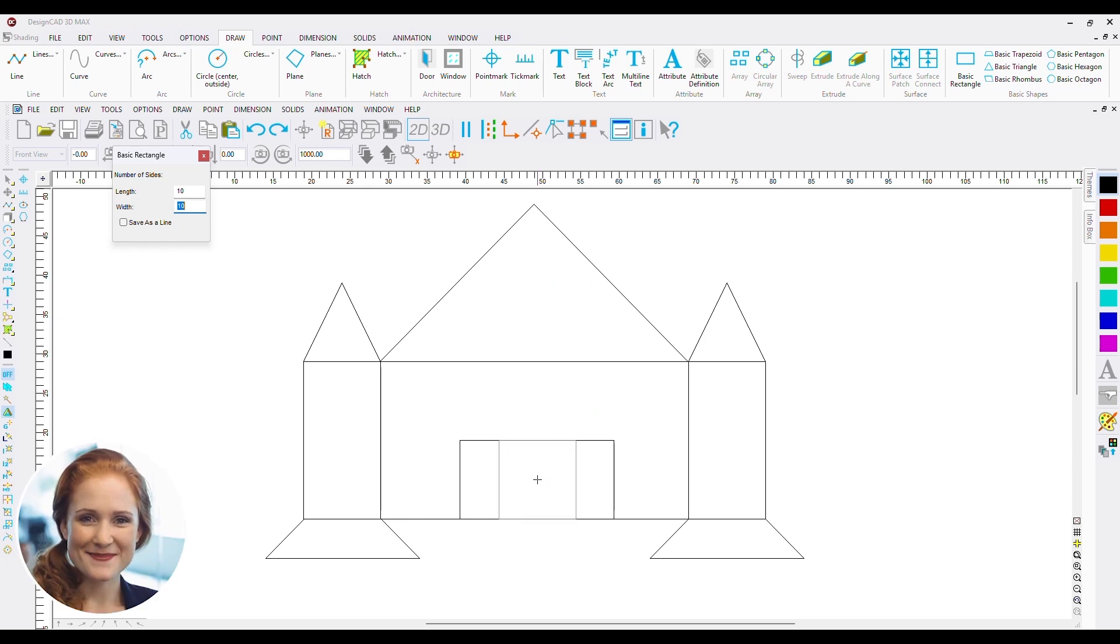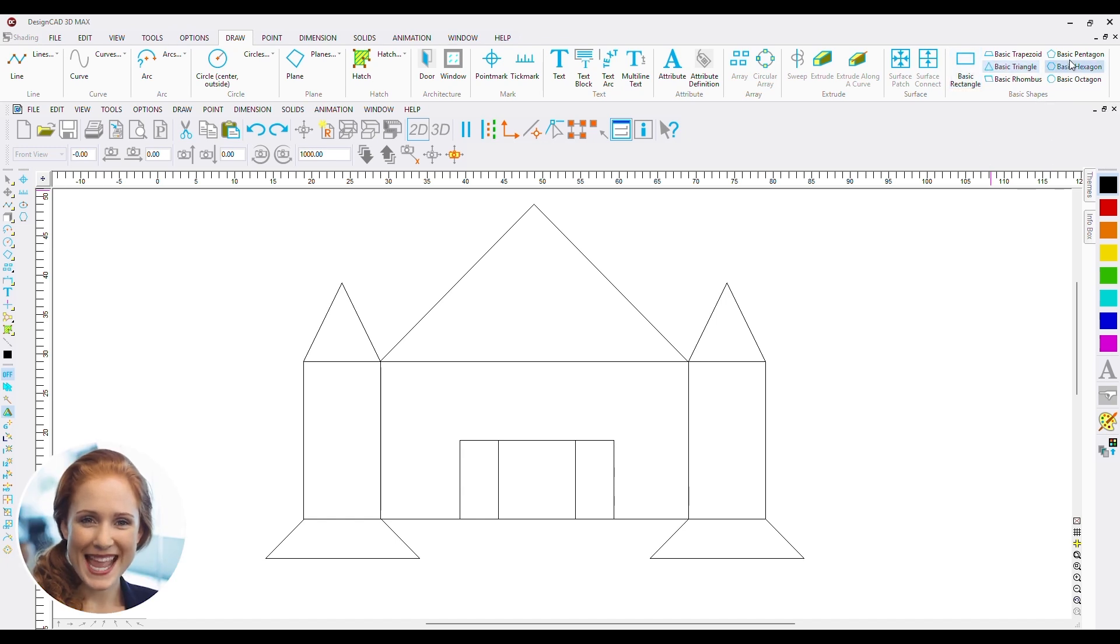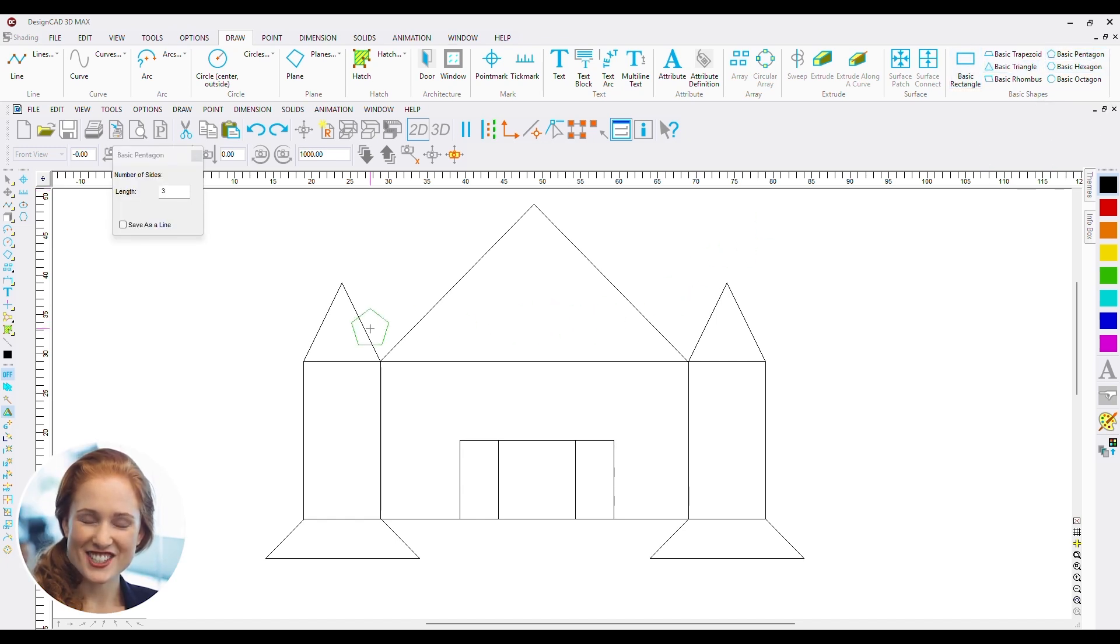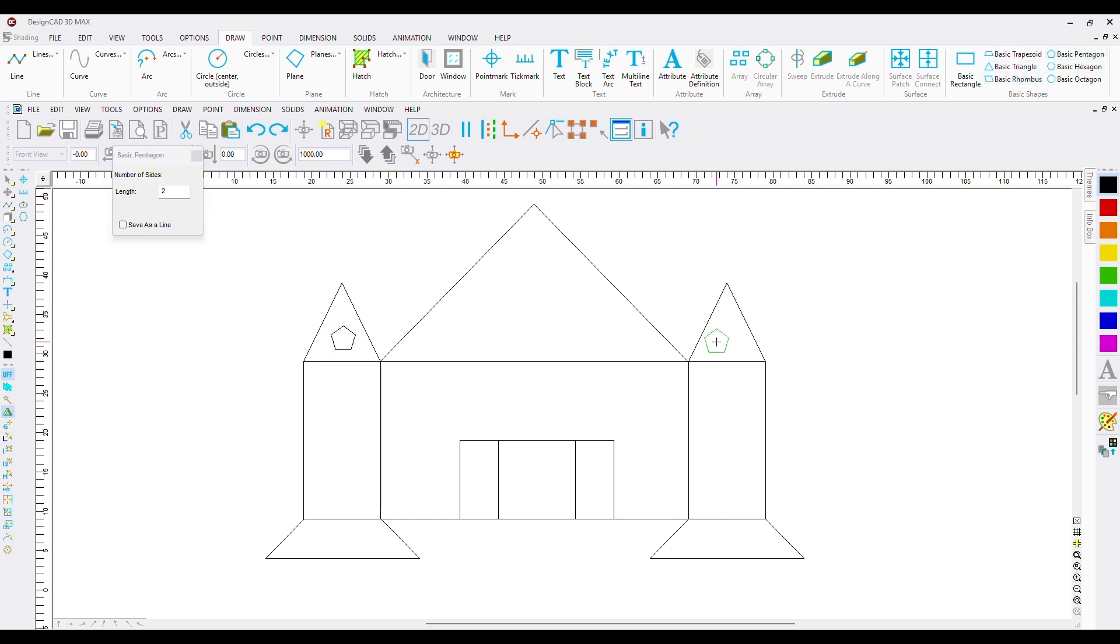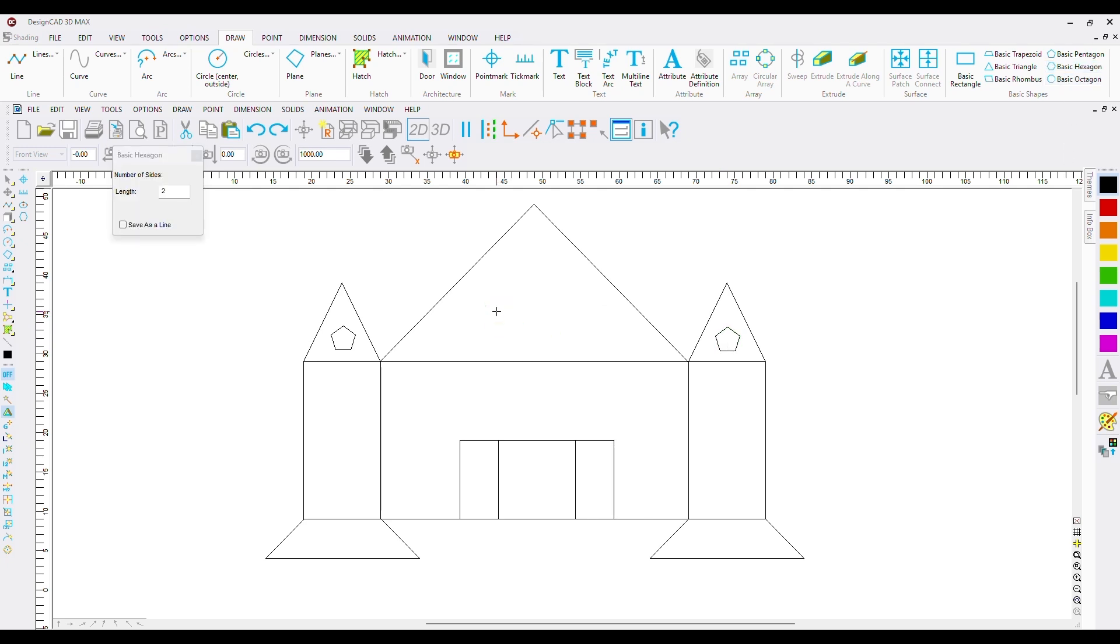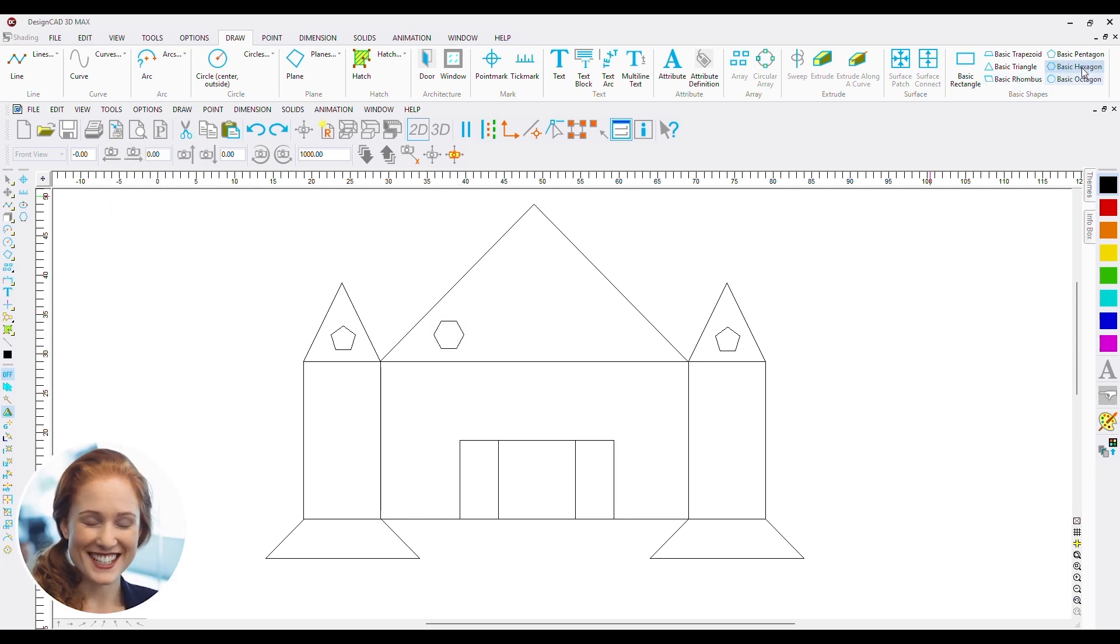Let's add some more decorations to the door since we are at it. Now I will add windows using a pentagon. Adjust the size a bit and we are done. I am just going to get creative and add multiple windows here and there.